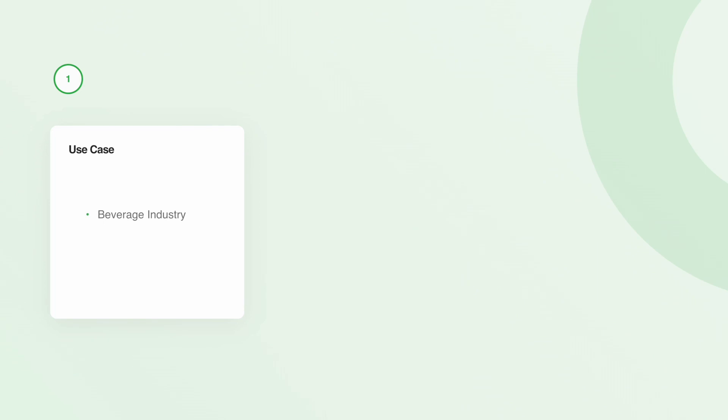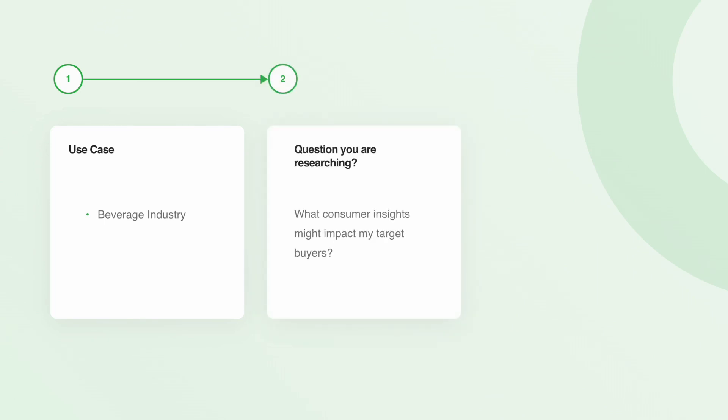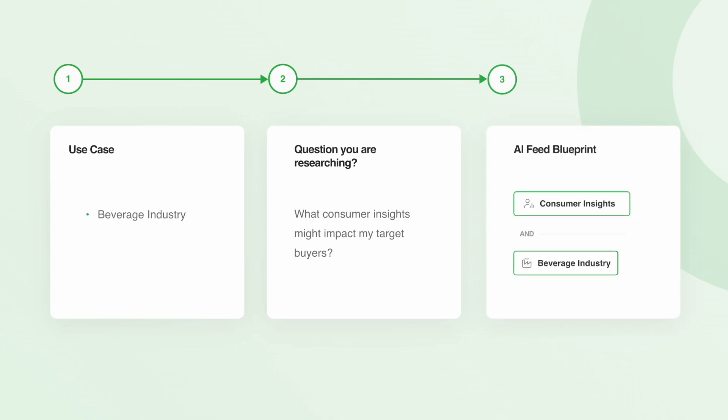Suppose you're in the beverage industry and you're concerned about consumer insights that might affect your target buyers, such as preferences for non-alcoholic options or sustainable packaging.